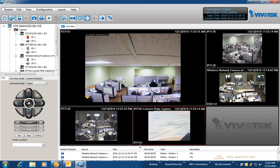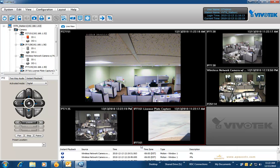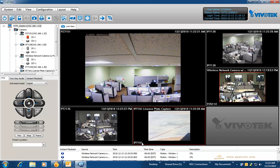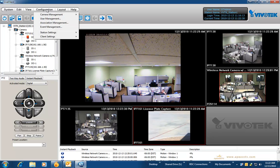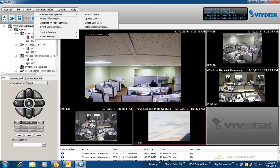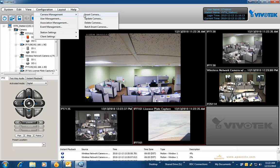You can also drop down the event list and size it appropriately so that you can get the maximum view from your cameras. If you decide you want to change one of the settings for your cameras, you can always go to configuration, camera management, and choose update camera.